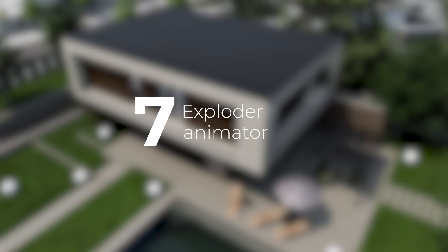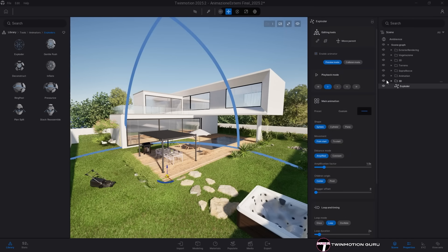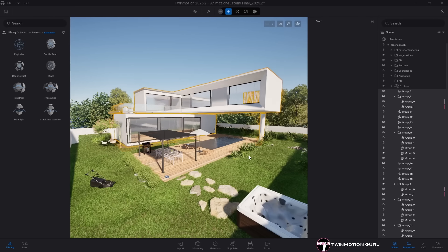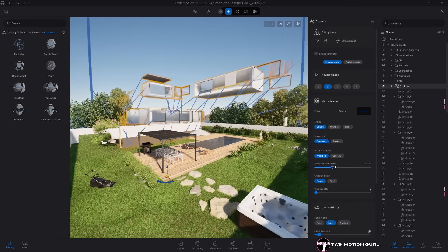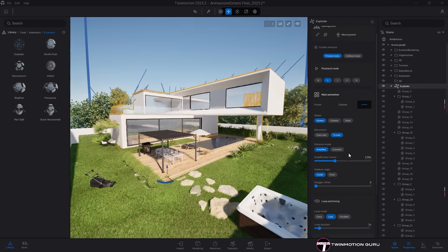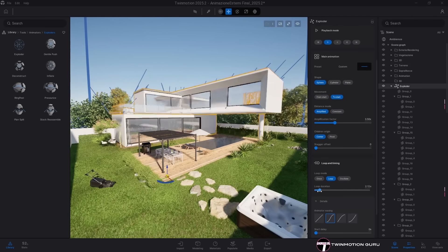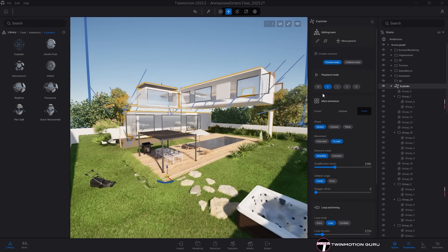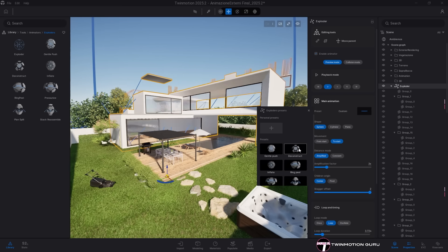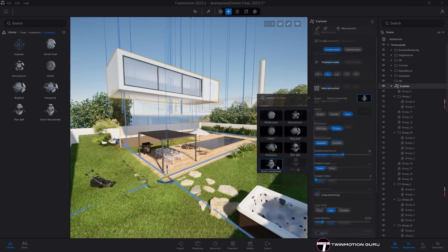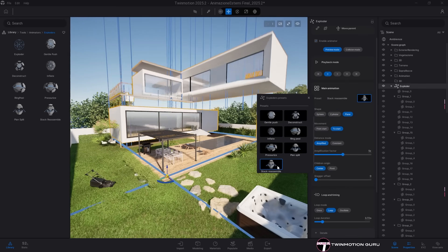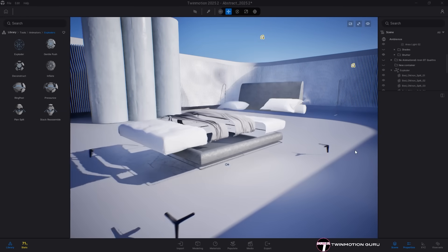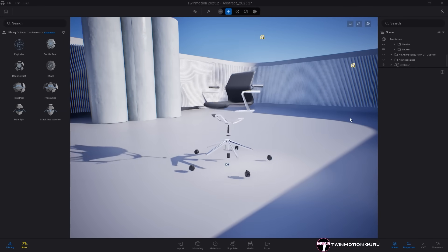Exploder Animator. Staying on the animation theme, the new Exploder animation has been introduced. As the name suggests, it is designed to create exploded views of objects for technical presentations and architectural animations. Its functionality is very similar to the other animators, but it comes with a wide range of ready-to-use presets to instantly animate any 3D model or architectural project. In my opinion, this is a fantastic addition that brings presentations to a whole new level.